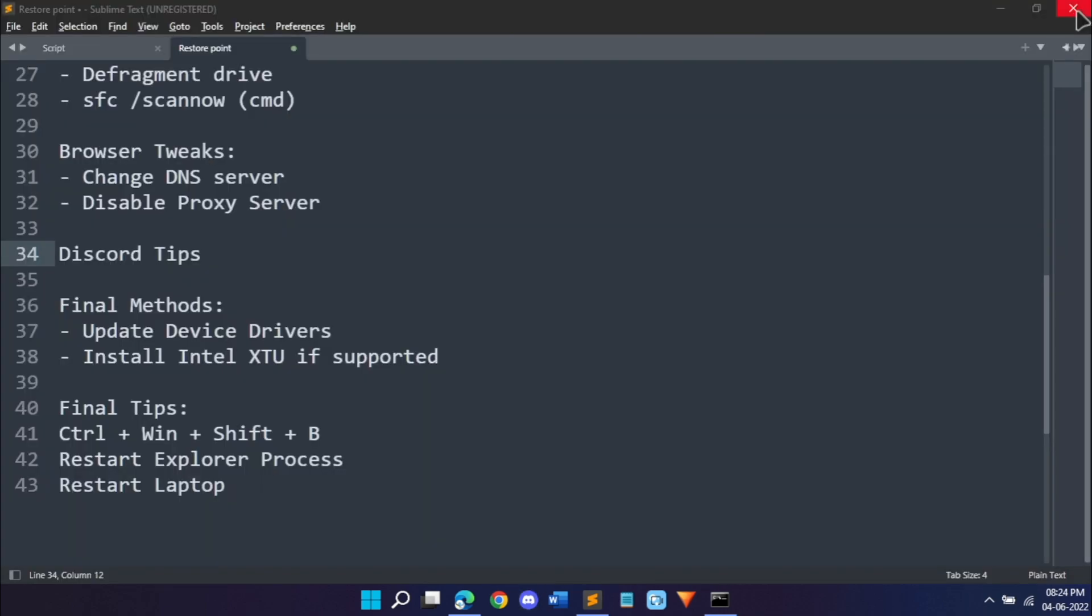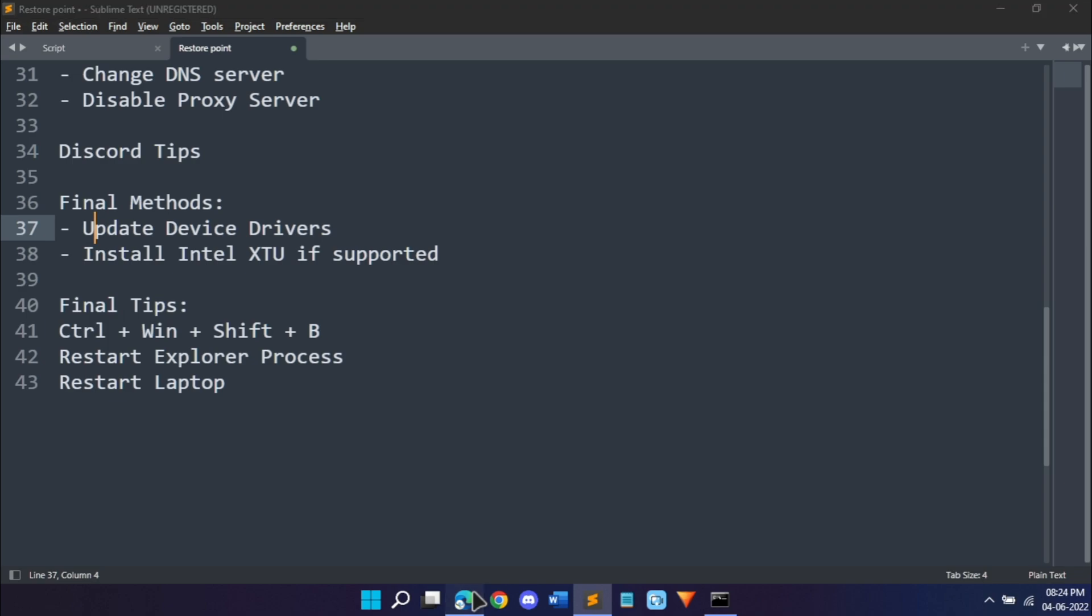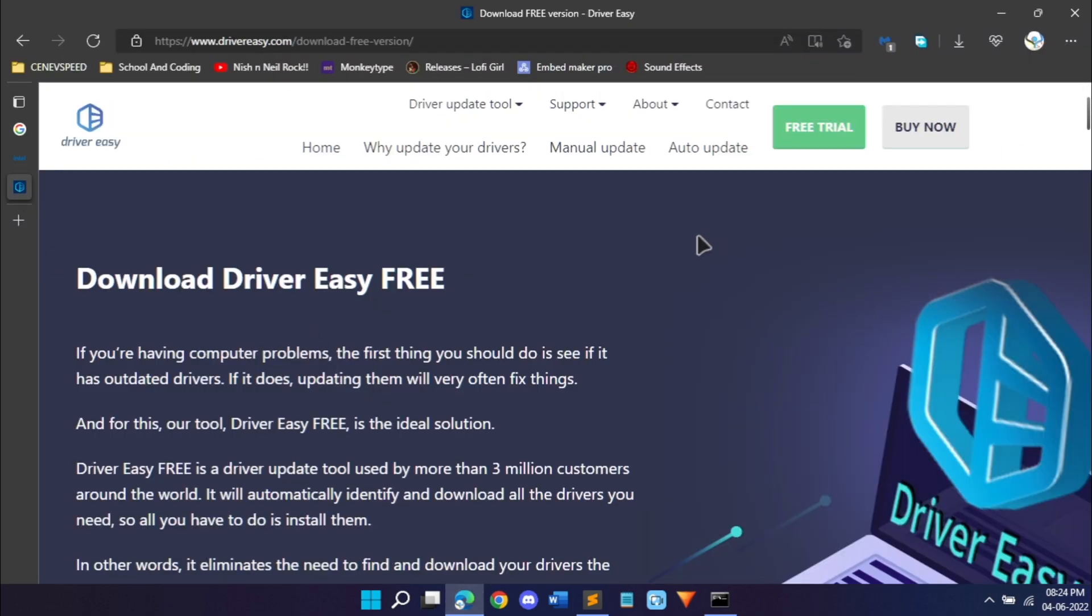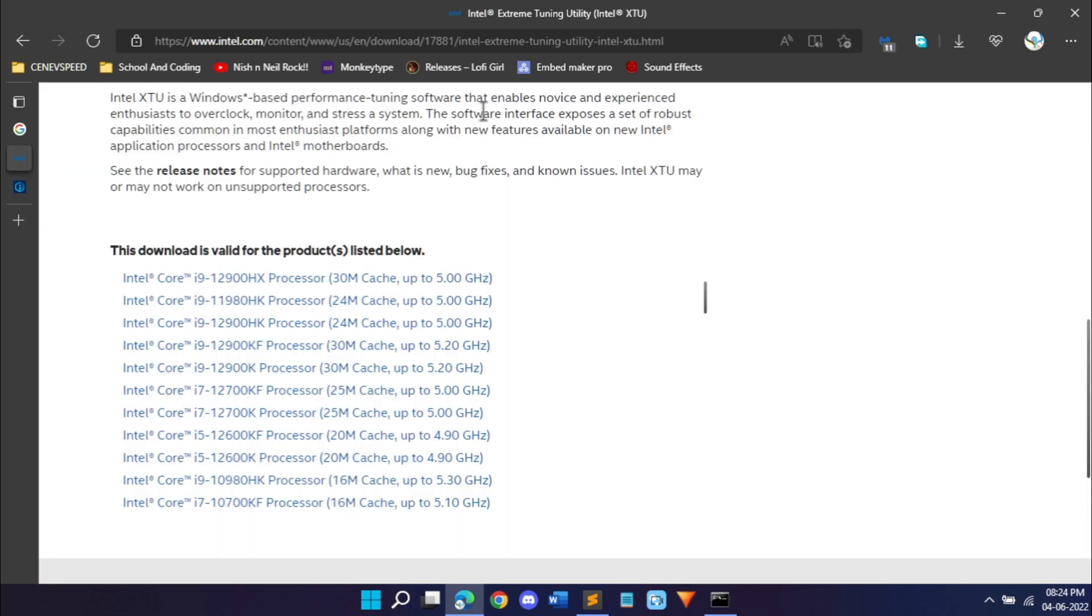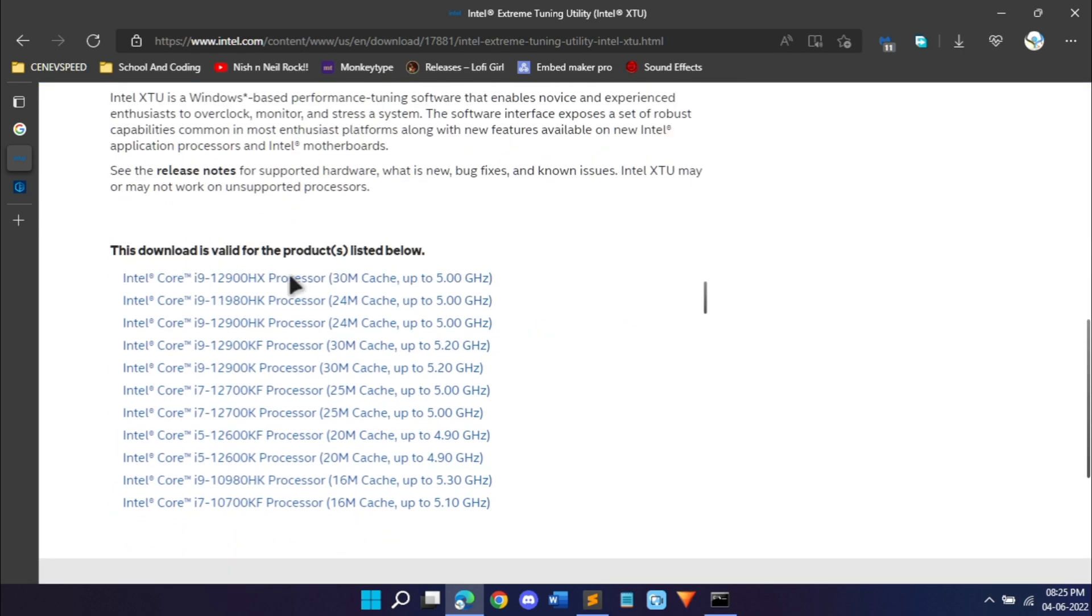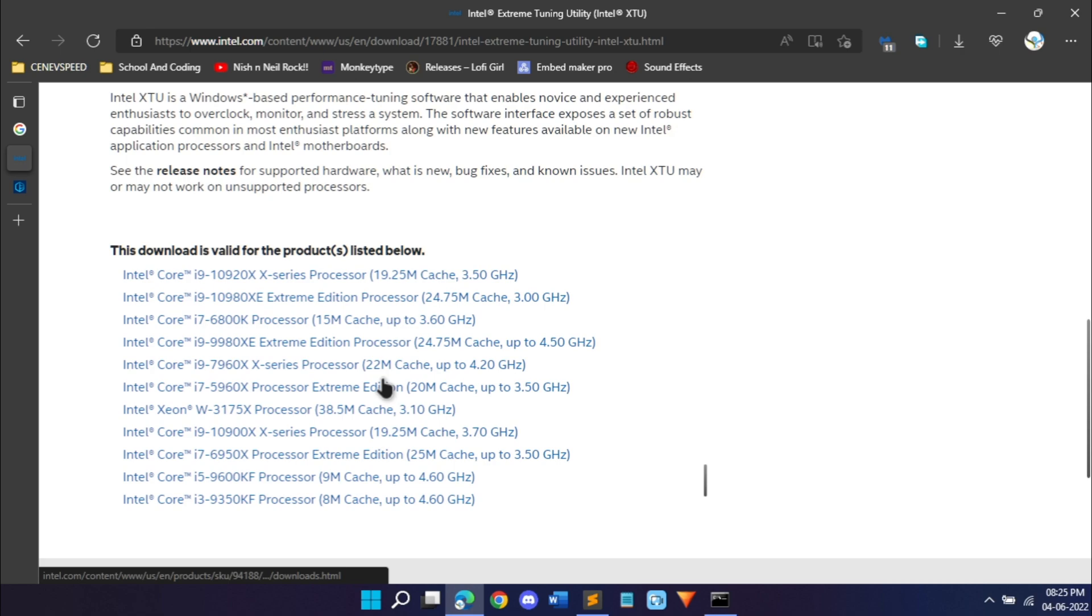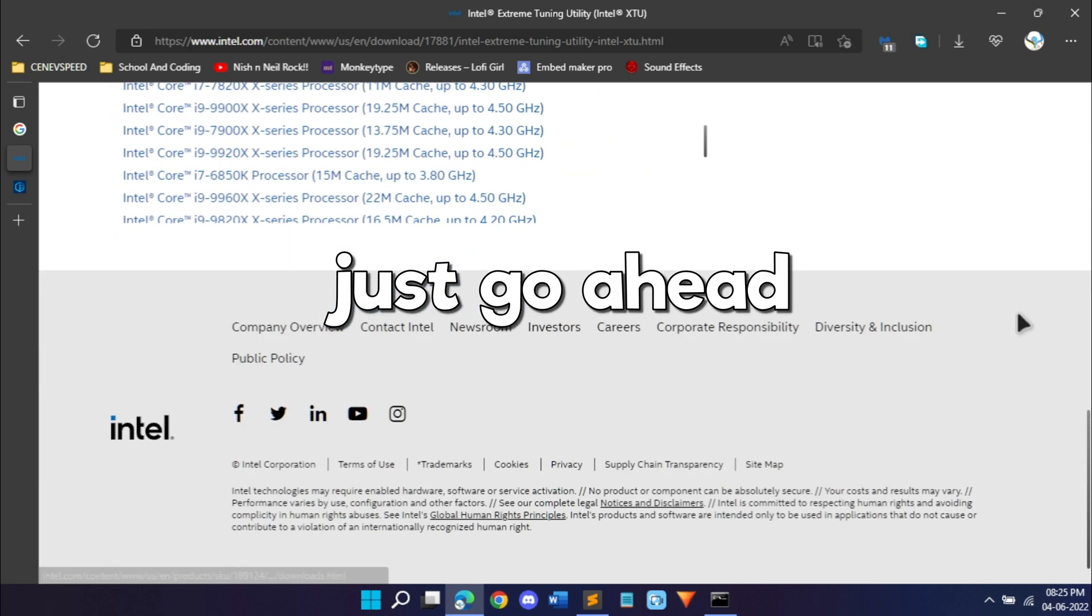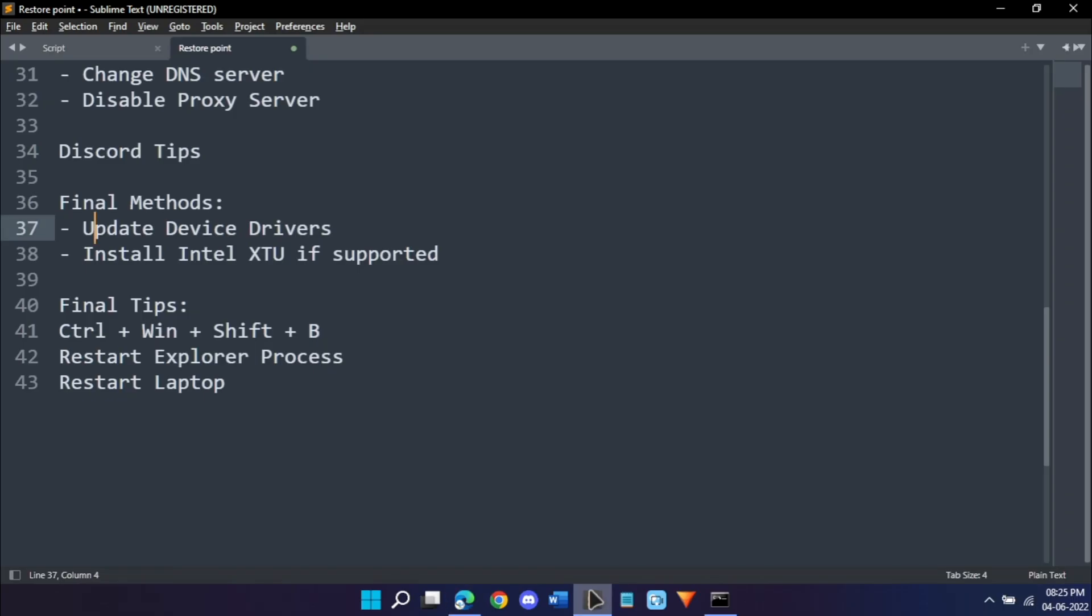Now updating device drivers, there are many methods you can do it however you want, but I would suggest you do it using Driver Easy. It's for free so you can do that. And then there's Intel XTU, which is Intel Extreme Tuning Utility. This is not available for all processors, only for Intel processors, and that too the ones mentioned over here. So if your processor is supported, just go ahead and download this tuning utility and set it up and it's automatically just going to tell you what you have to do.